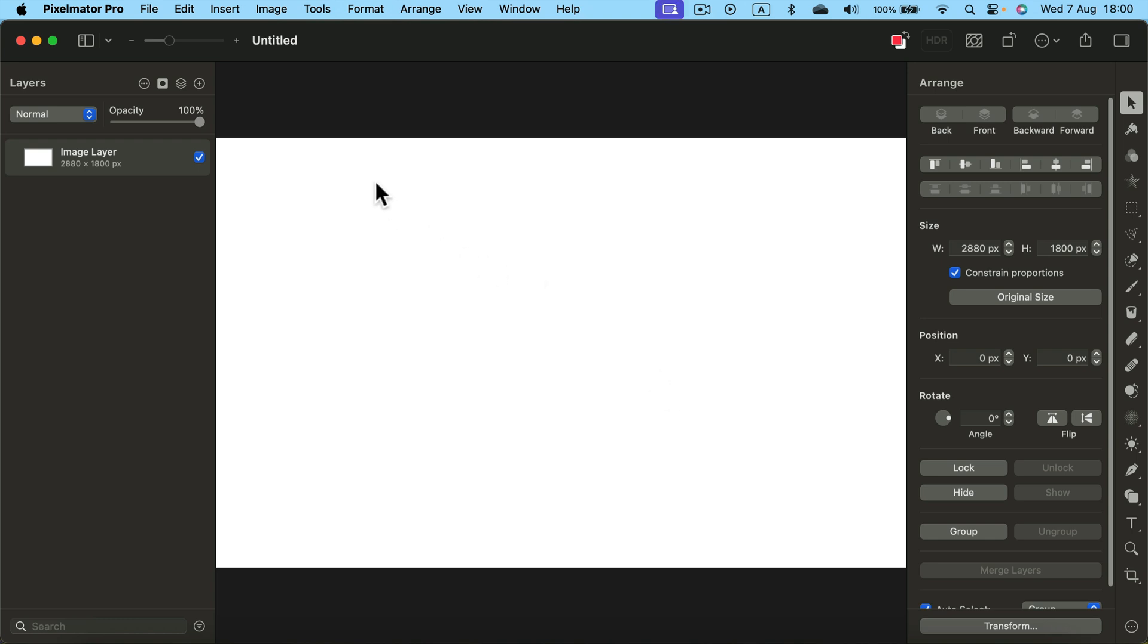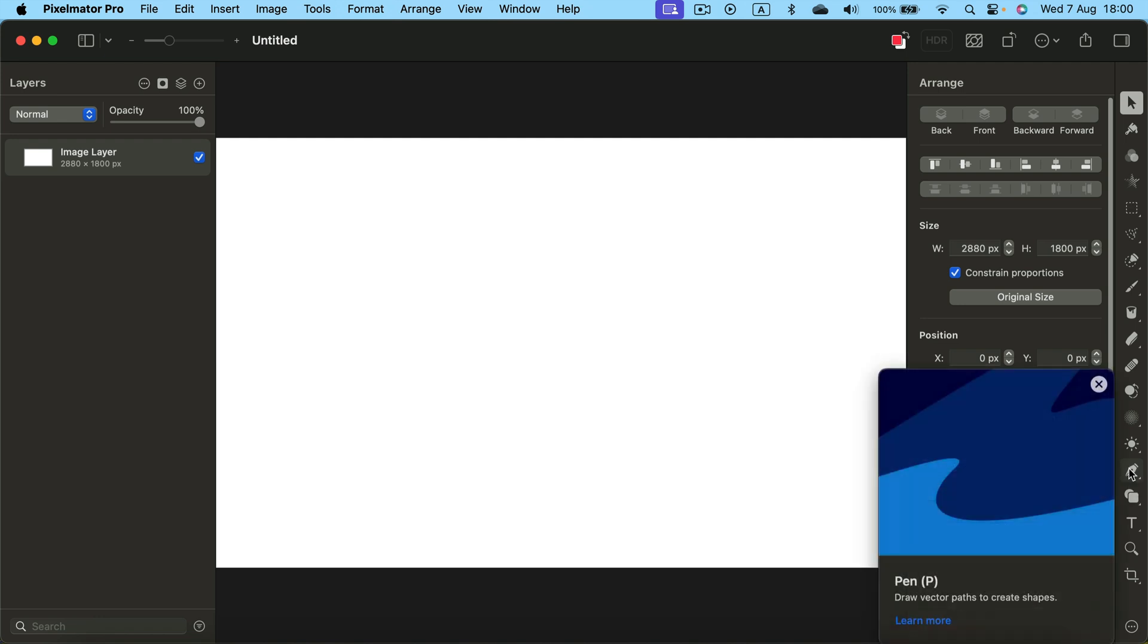After you create a blank new document, head to the right side to the tool panel. You will see it here at the bottom part. Hover your mouse and you will see a pen.